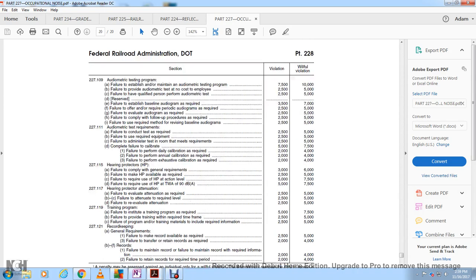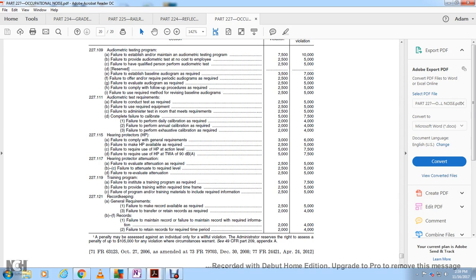Additional penalties include: failure to meet audiometric testing requirements, failure regarding hearing protector attenuation and training programs. Record-keeping violations that are willful may result in additional penalties.